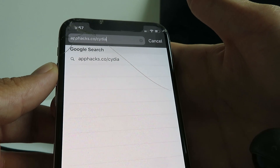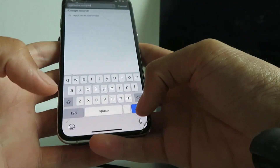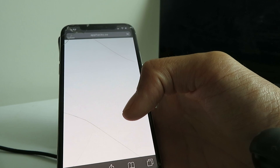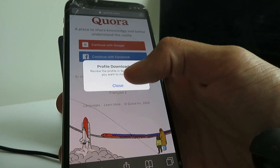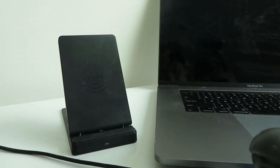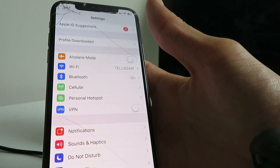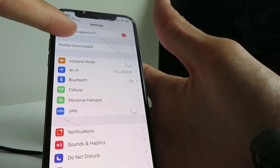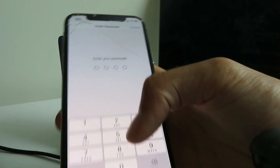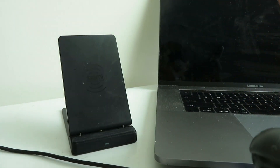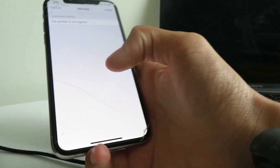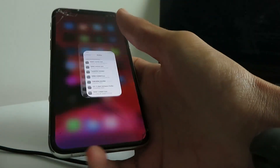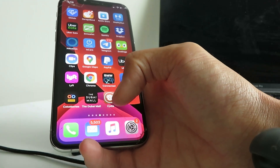Once you type that in, go ahead and click the go button — remember, you can only do this on Safari. It's going to download the Cydia installer profile, so click the allow button, then open up your settings. It will say 'profile downloaded' — click on that, click install, enter your passcode, then click next, install, install. Done — I basically just installed the Cydia installer profile.